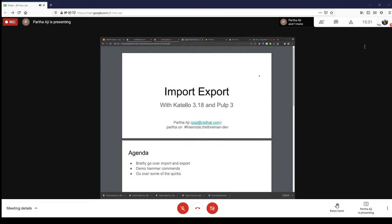Thank you, Melanie. My name is Partha Aji. I'm one of the developers who worked on the import-export feature with Katello 3.18 for Pulp 3. You can get in touch with me either by my email, PAJ at redhat.com, or on Freenode in the Foreman dev channel. You can also ask me questions from the community forum — we keep tabs on that fairly often.